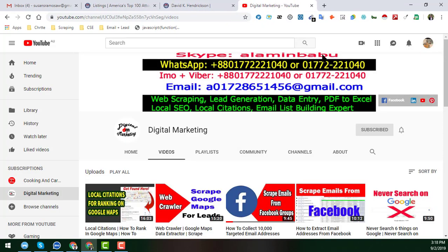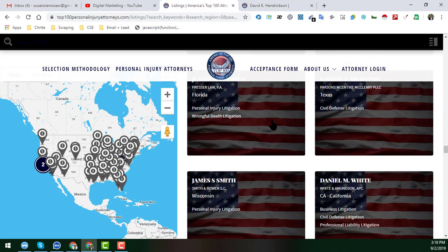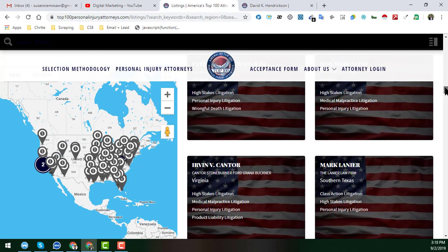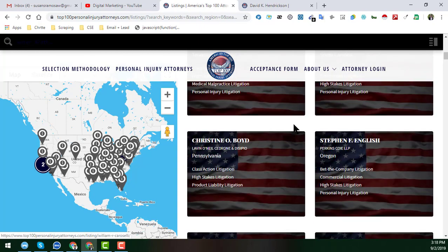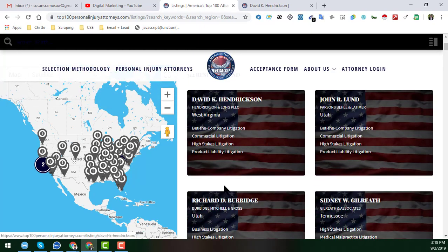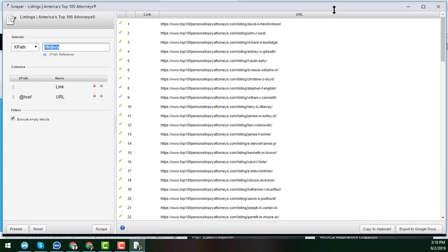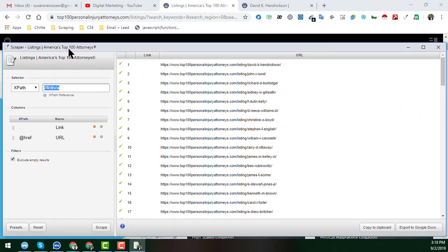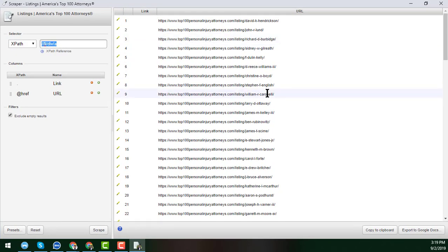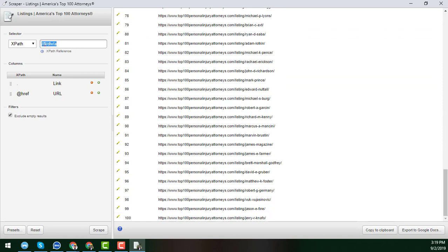Now we will first collect — that means scrape — all the individual profiles. To do that, go to the individual page, right-click on the person's name, and you will get the option 'Scrape Similar'. Click on 'Scrape Similar' — this is the Scraper extension. You can see that we get a total of 100 profiles from that page.